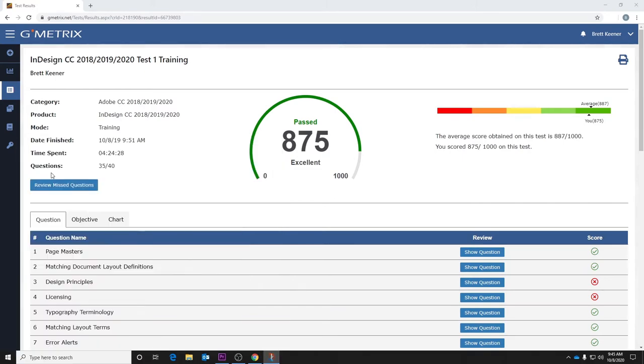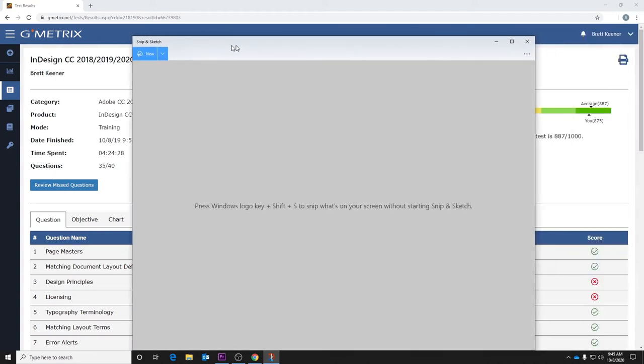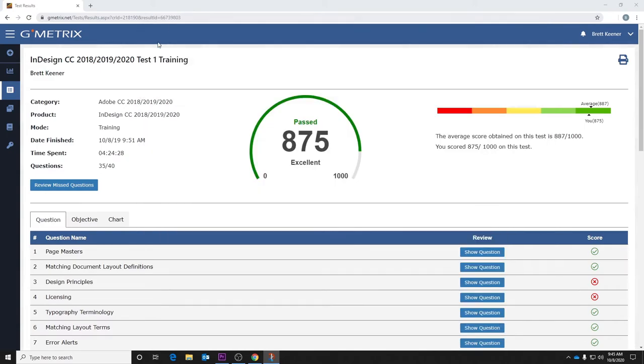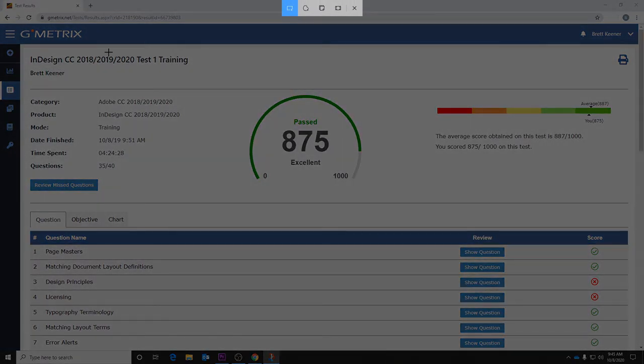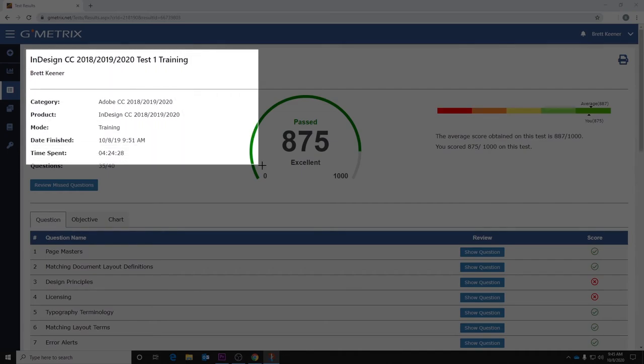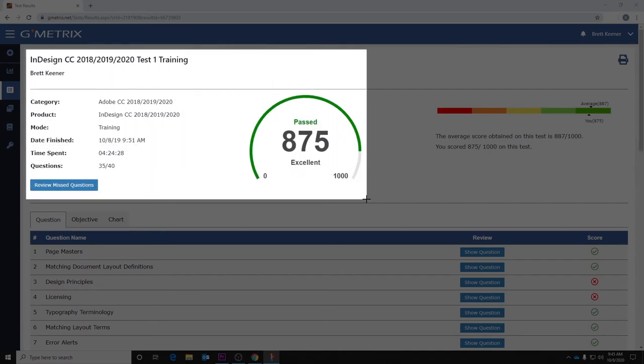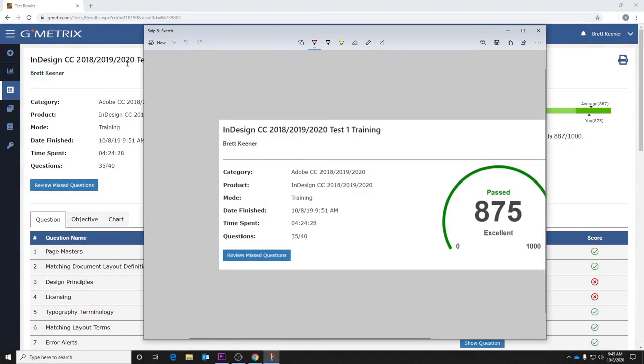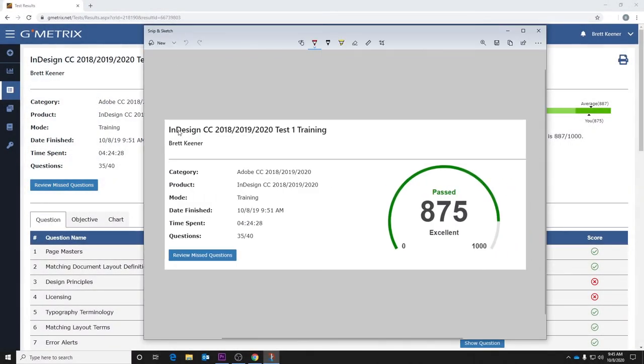So you'll click that. You'll get this window that appears. You're going to click on new, and then you are going to drag a box around all the details regarding your score report. So I need the name of the training or testing, your name, and all the details including the score.